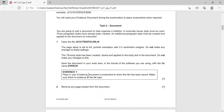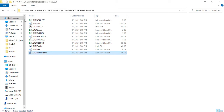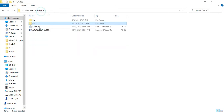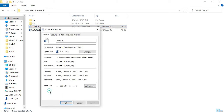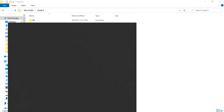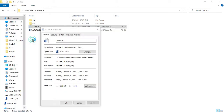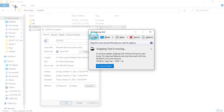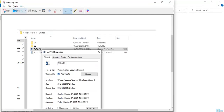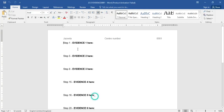Now first evidence: place in your evidence document a screenshot to show this file has been saved, and make sure there is evidence of the file type. So go to your folder, navigate to evpack, take the properties and take a screenshot of this. I am making use of the Snipping Tool for this. Paste it as evidence 1 and save.